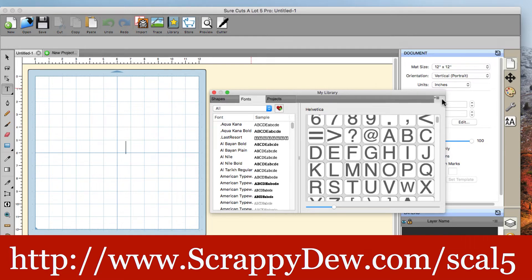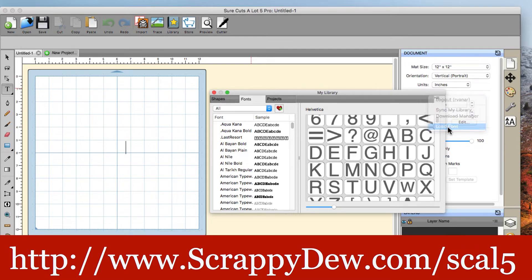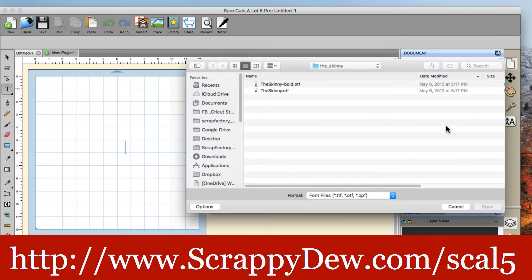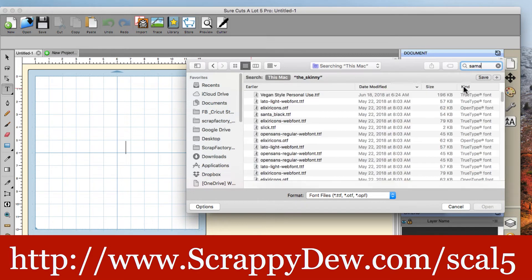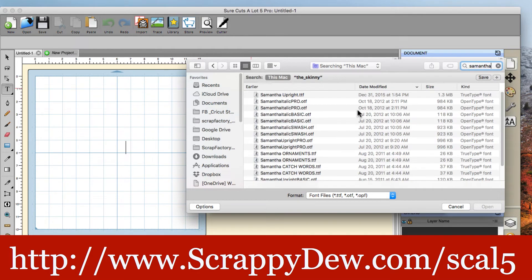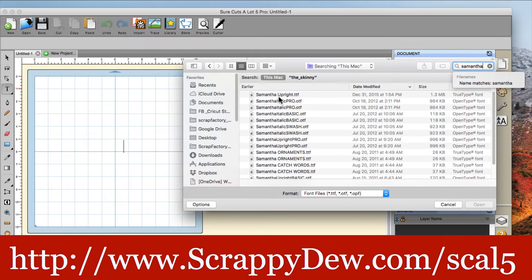All right. So click on that, click on load font. And now it's just a matter of finding where you stored the font. You can navigate to your download folder. Maybe that's where you did it. On a Mac, I'm just going to go ahead and search for Samantha. Okay.